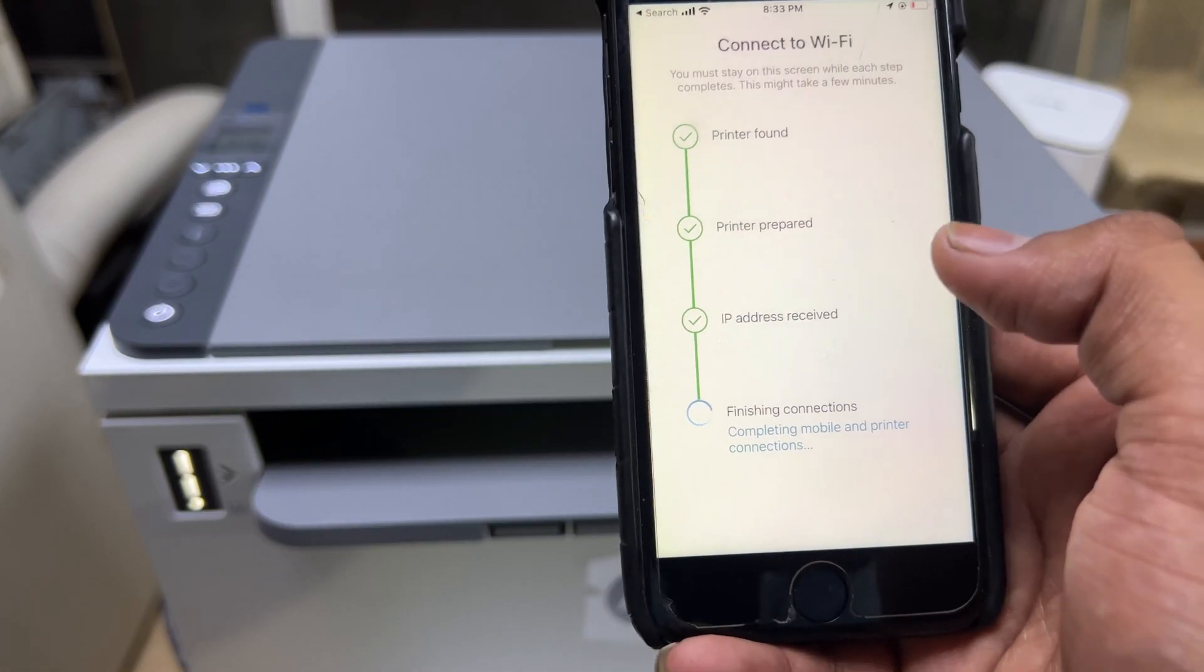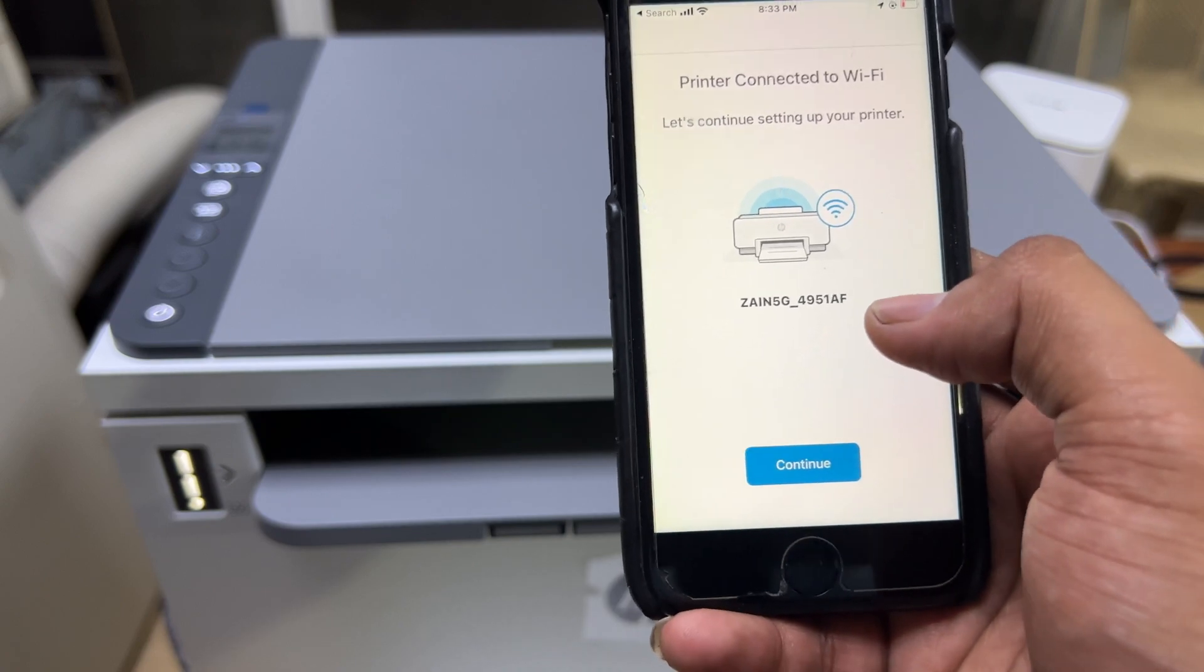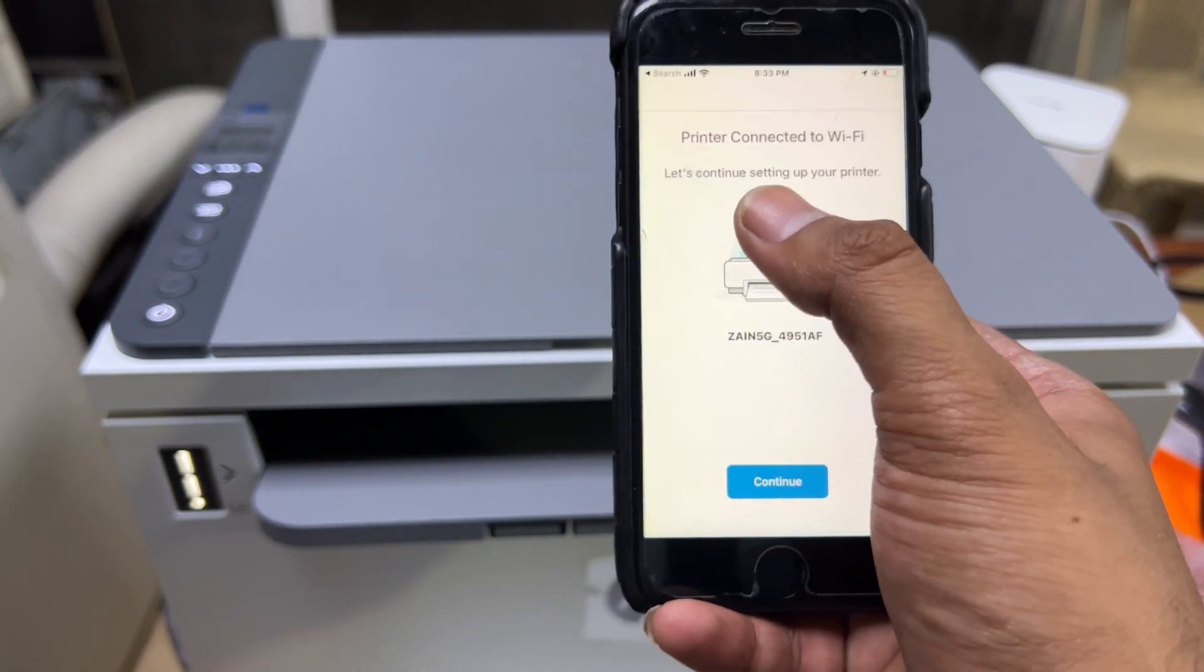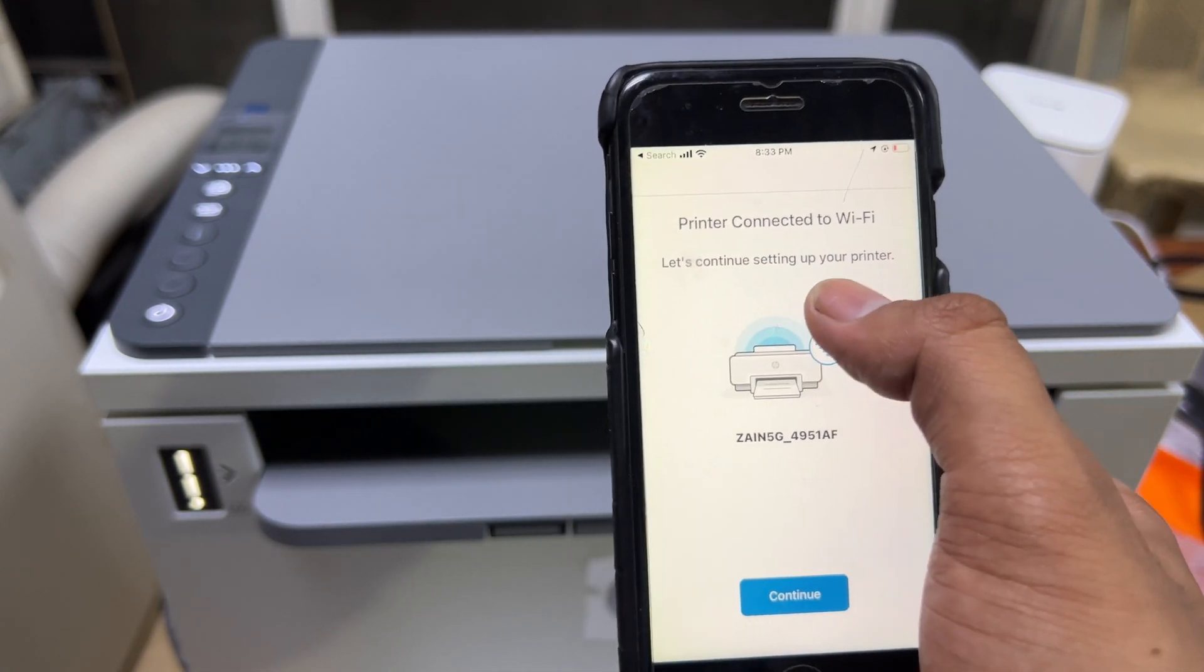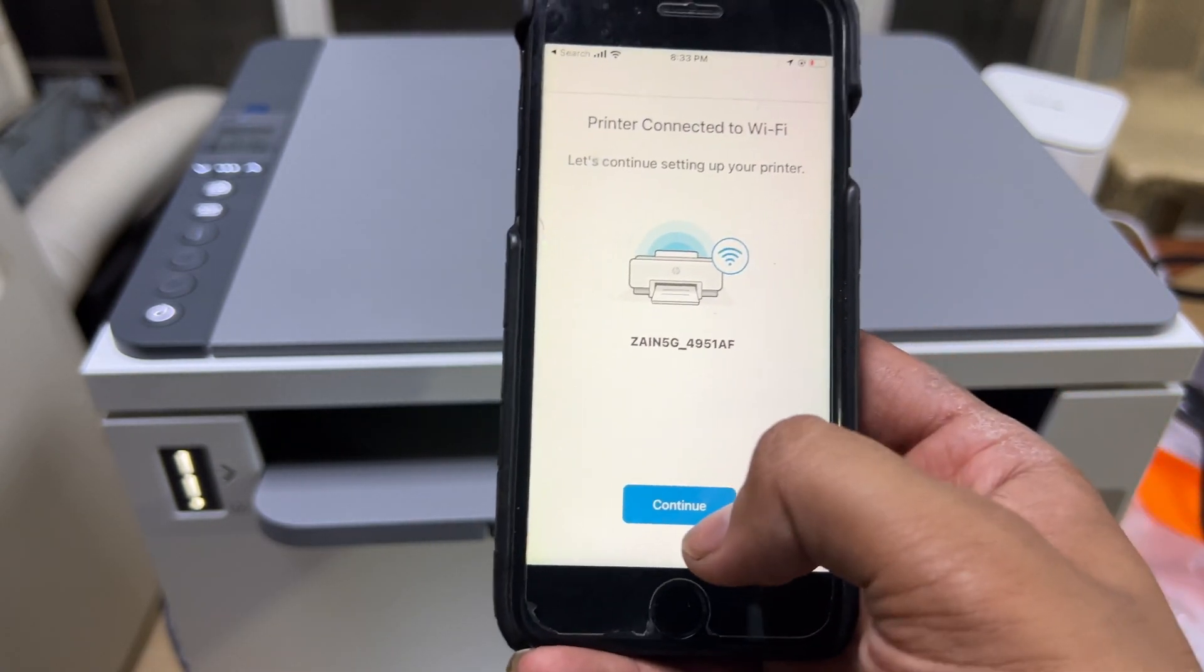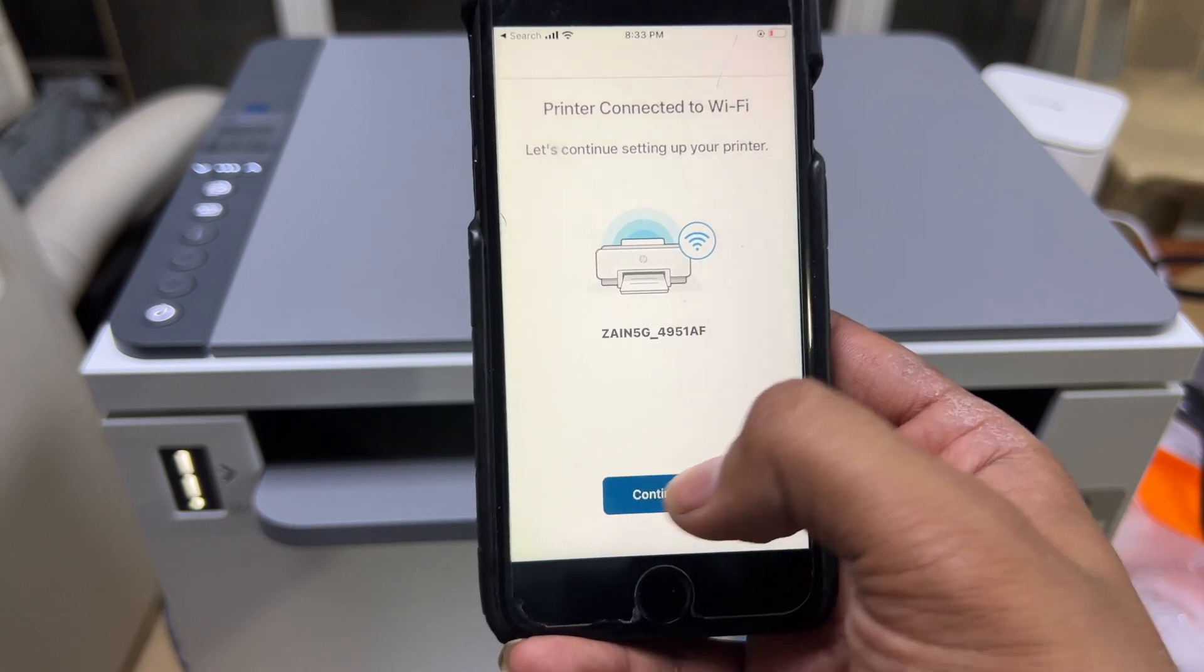You must need HP Smart app. The printer connected to Wi-Fi. Let's continue setting up your printer. Just press continue over here.